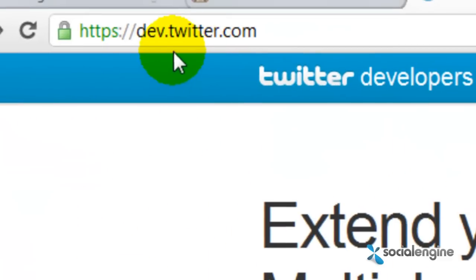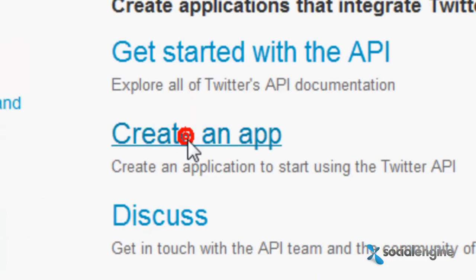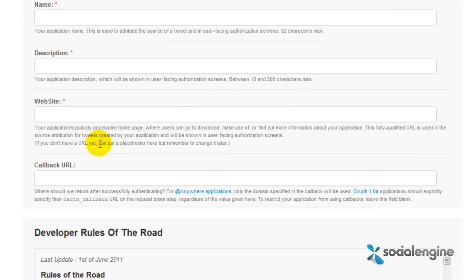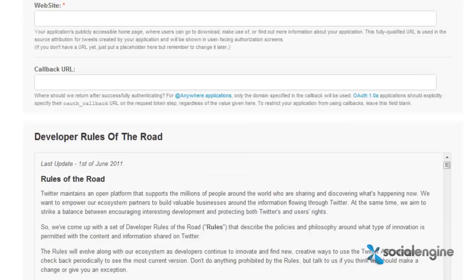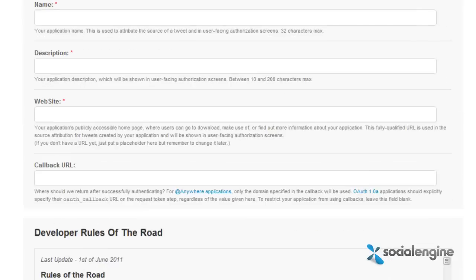Now point your browser to dev.twitter.com, and then once you're there, click on the Create an App link, where you should be taken to a page where you input your application details.